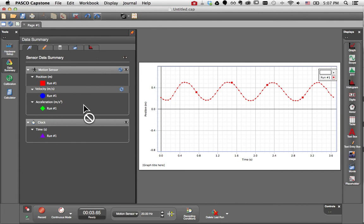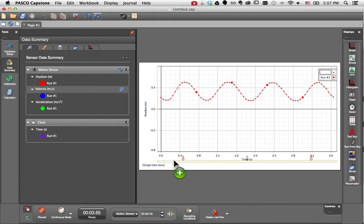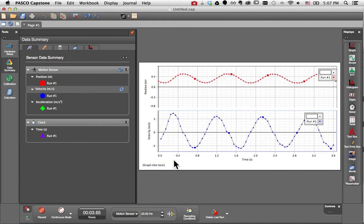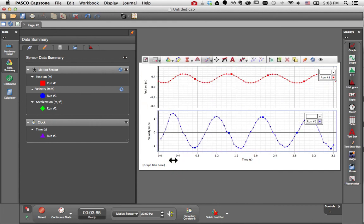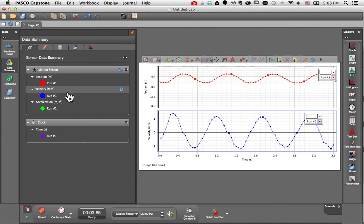My other option is to drag and drop velocity below the existing plot area to create the second plot area. So additional y-axes and additional plot areas, you can do it via the graph toolbar or by dragging and dropping the measurement.